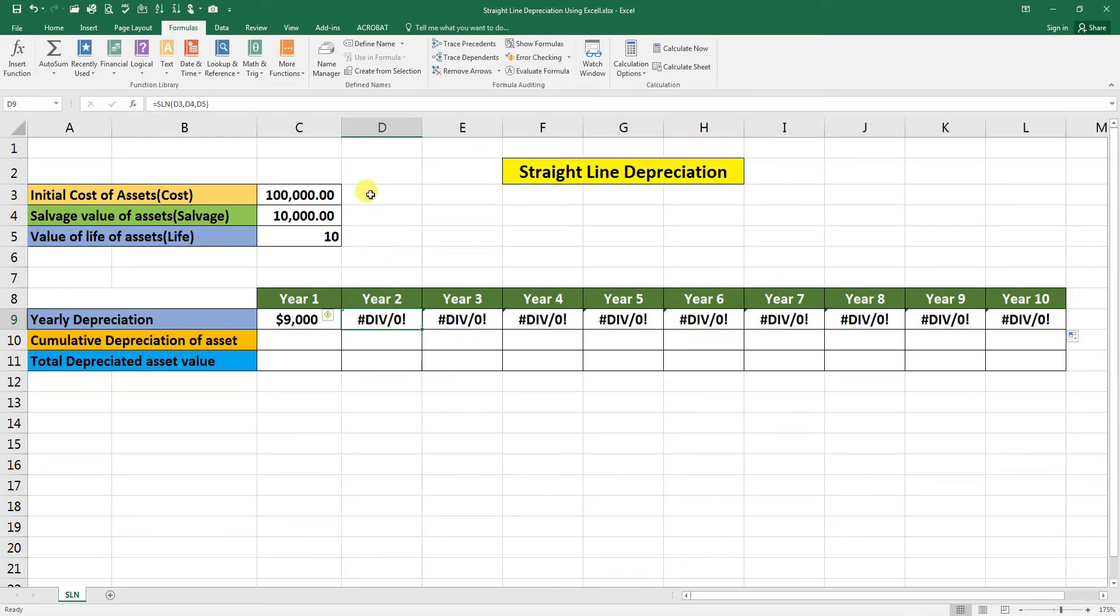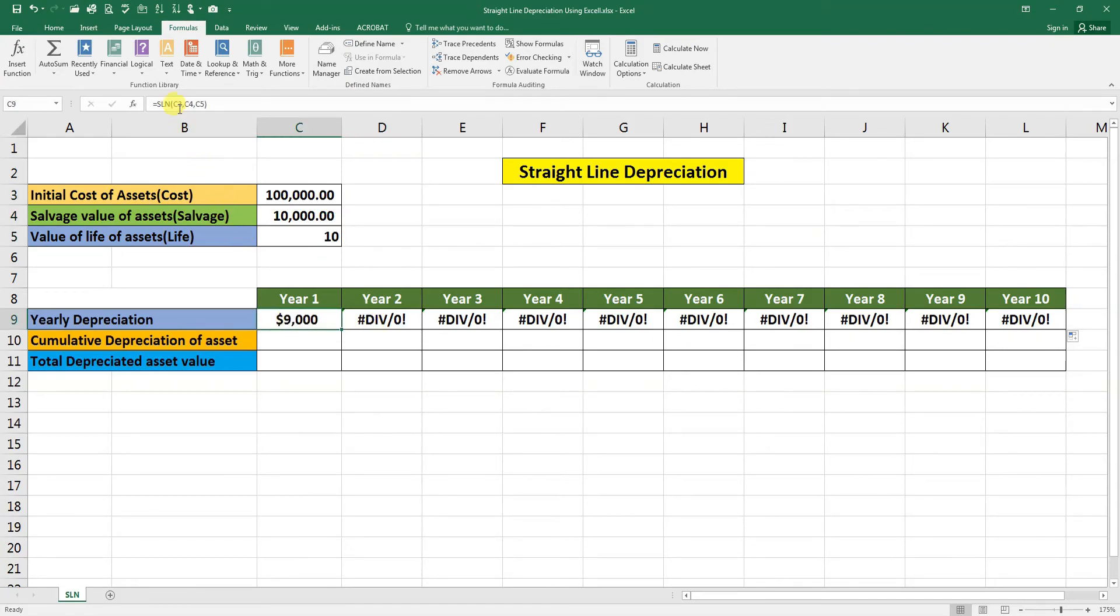Because in this cell there is no data, so we need to do here, we need to go to our formula and press F4.